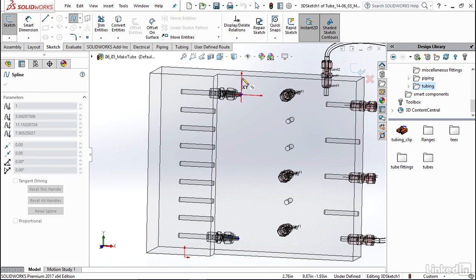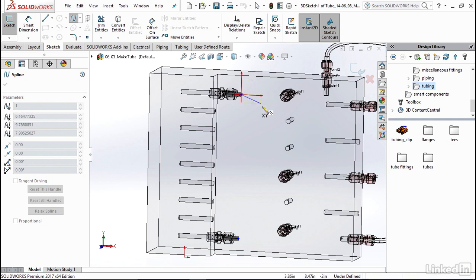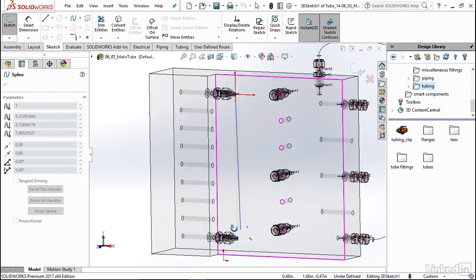And you'll notice I immediately get these red arrows pop up which are indicating to me which plane I'm on. In this case, I'm on the XY plane which is exactly what I want to be able to connect down here to this point.